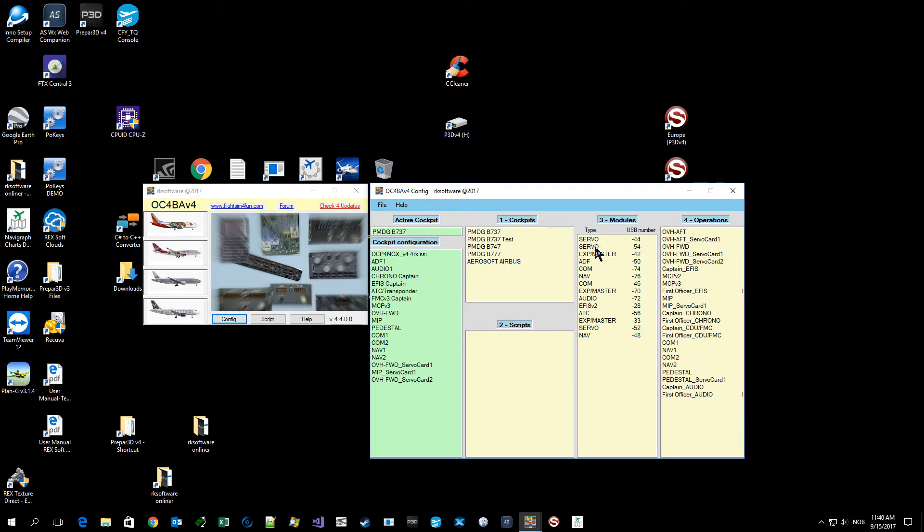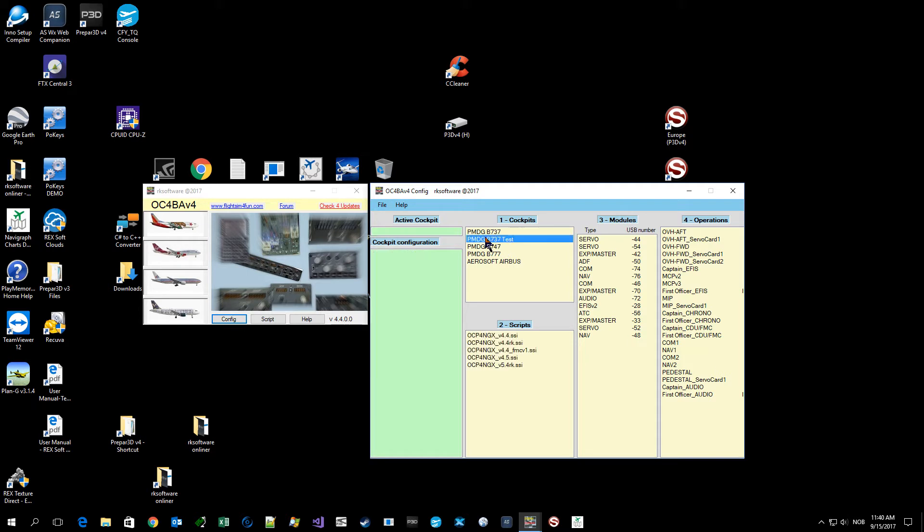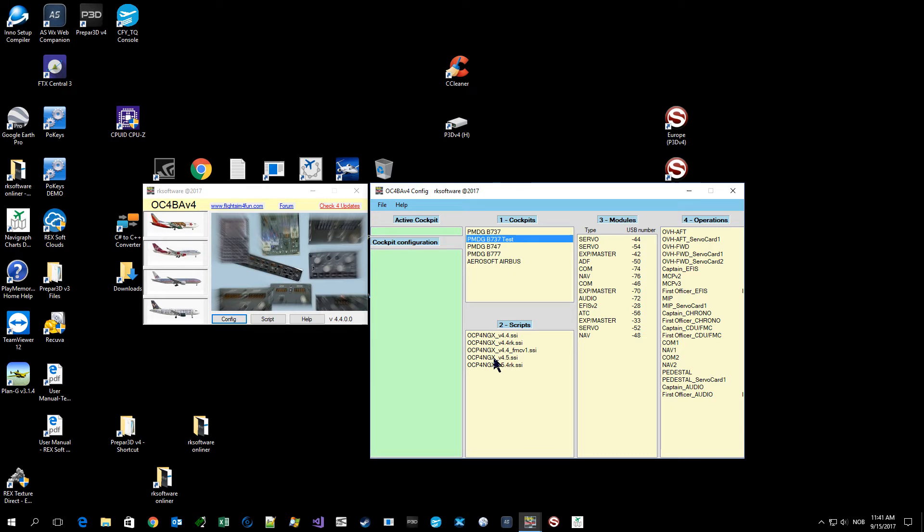I don't know, I just click this test to set up a new cockpit configuration. Normally what you do is select the script, and here all my normal plug-and-play devices pop up.